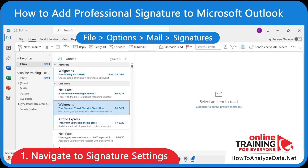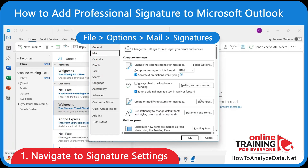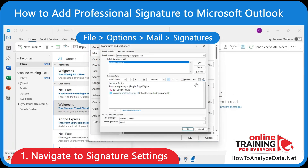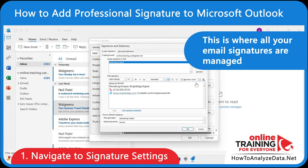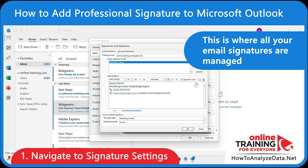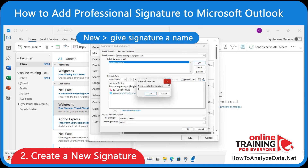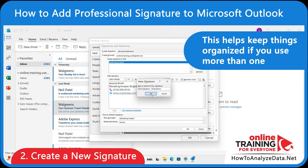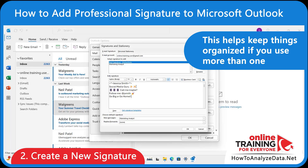Click on File, then Options, then Mail, and finally Signatures. This is where your email signatures are managed, and you can have different ones for work, personal, or specific roles. To create a new signature, click New and give your signature a name — for example, Work, Internship, or Client Email. This helps keep things organized if you use more than one.